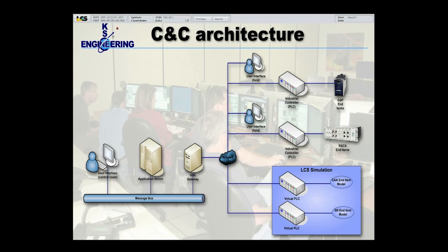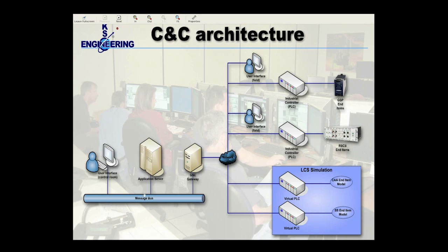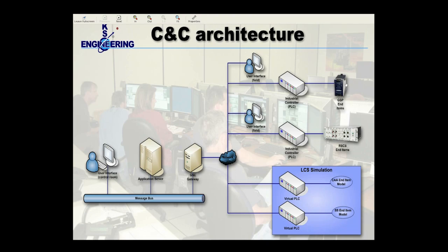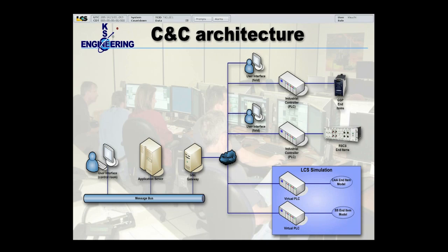Now, commands go in the opposite direction. Commands start at the user interface and get published onto the message bus, get picked up by the GSC gateway, and get published to whichever PLC it's appropriate for that command to go to. And then the PLC sends a command directly to the end item. So that's measurements and commands in the command and control system.